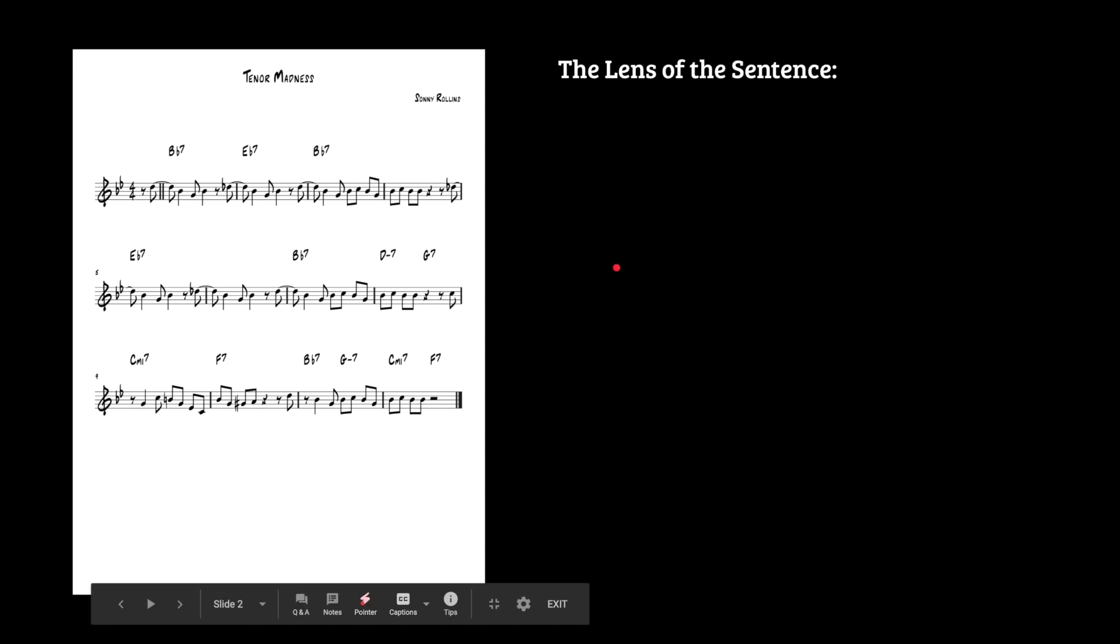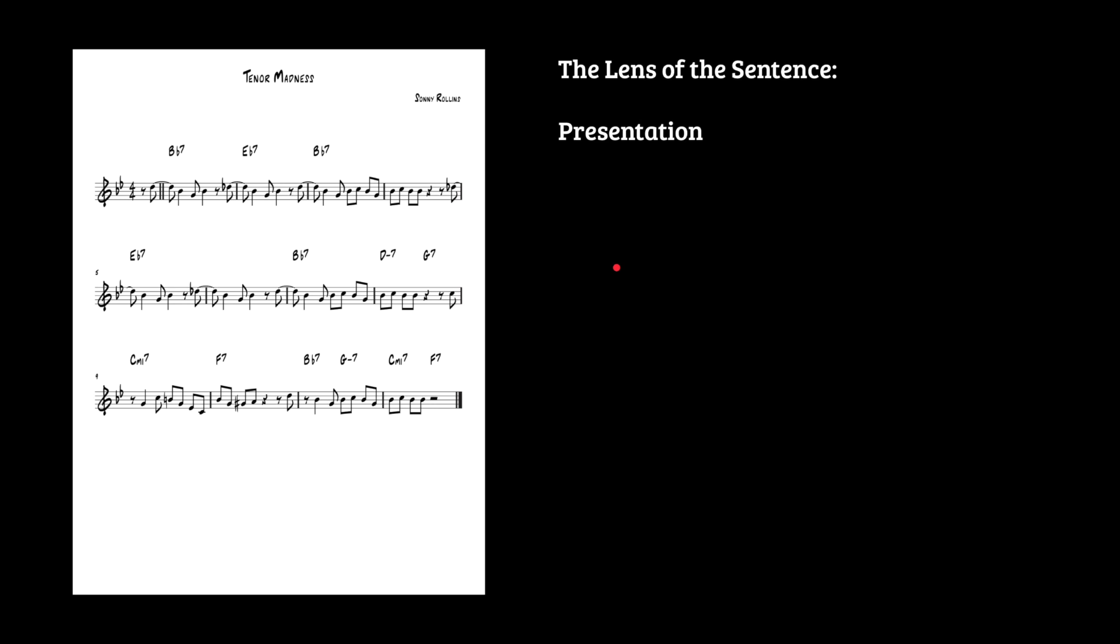So the lens of the sentence, what does that mean? Well, it means that we're looking for a structure that has these three parts. There's this presentation of a short idea, maybe it's probably repeated, and then some kind of continuation where the material continues to spin out and dramatic tension is heightened, and then it gets resolved somehow.